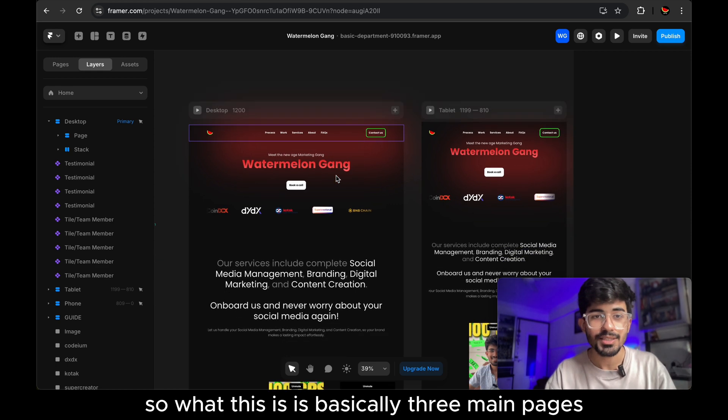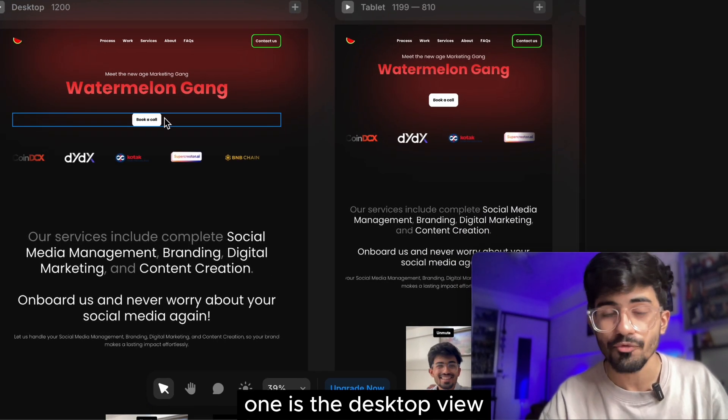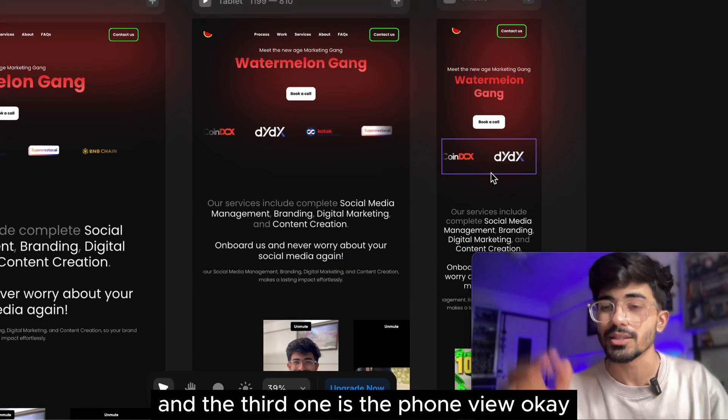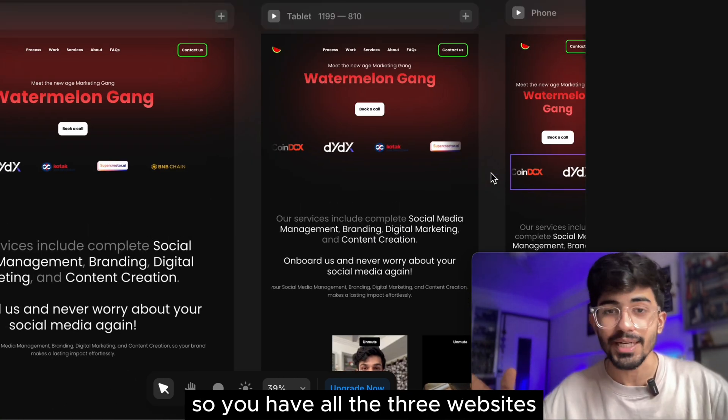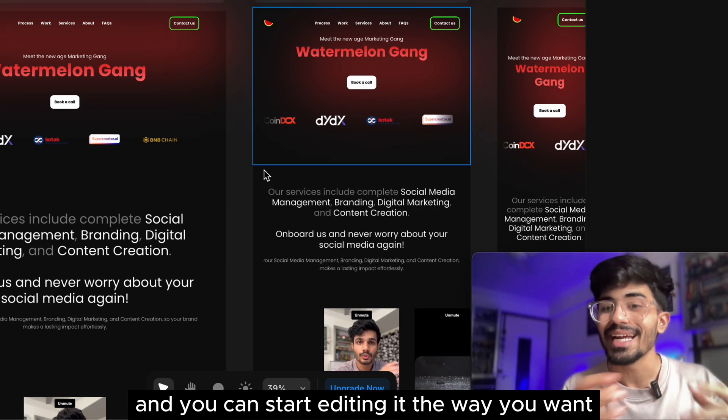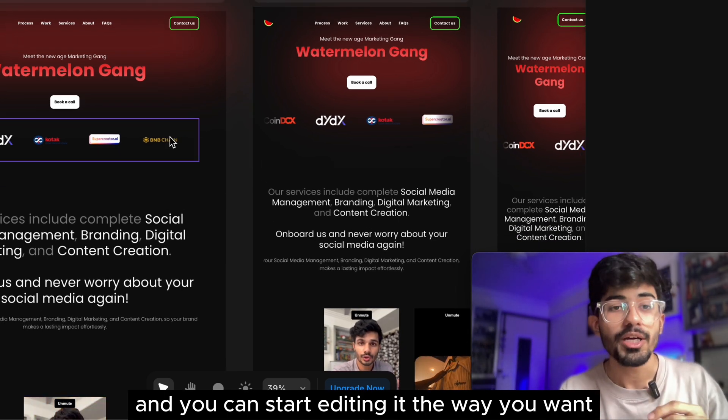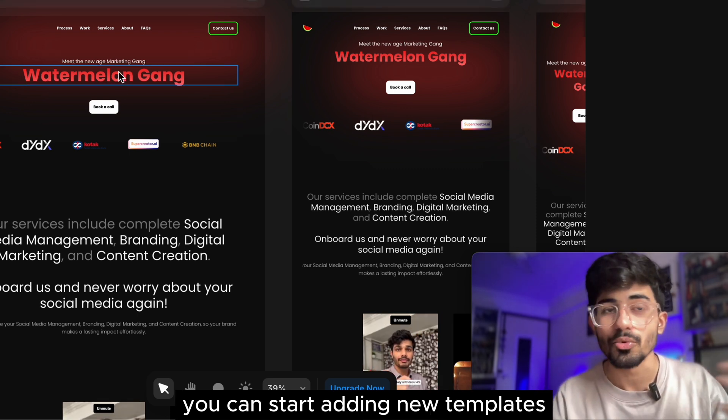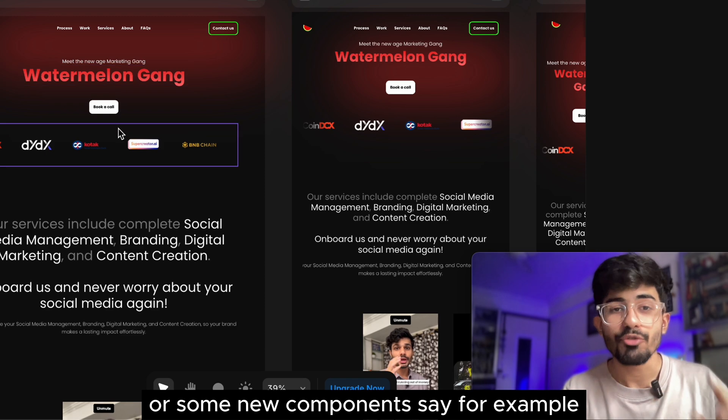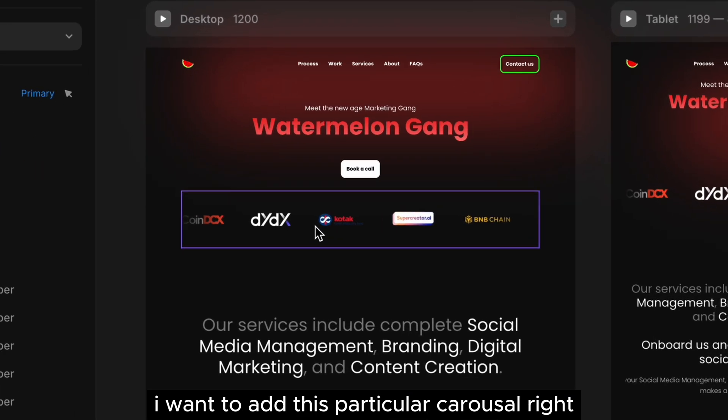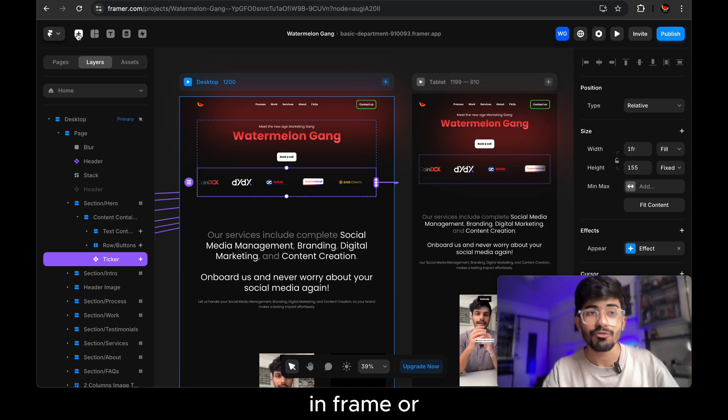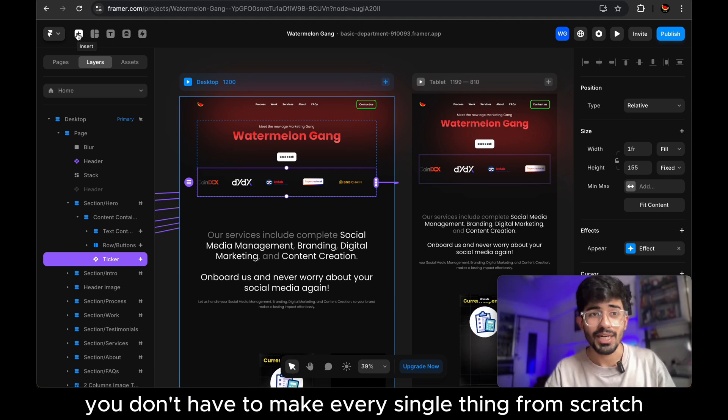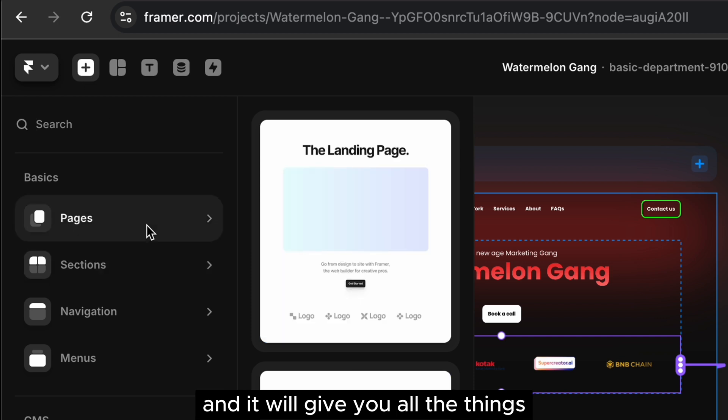Now once you click on use it for free, you'll be basically taken over to a page like this. So what this is, is basically three main pages. One is the desktop view. The second one is the tablet view and the third one is the phone view. So you have all the three websites right there in one screen and you can start editing it the way you want. You can start changing up the text. You can start adding new templates or some new components.